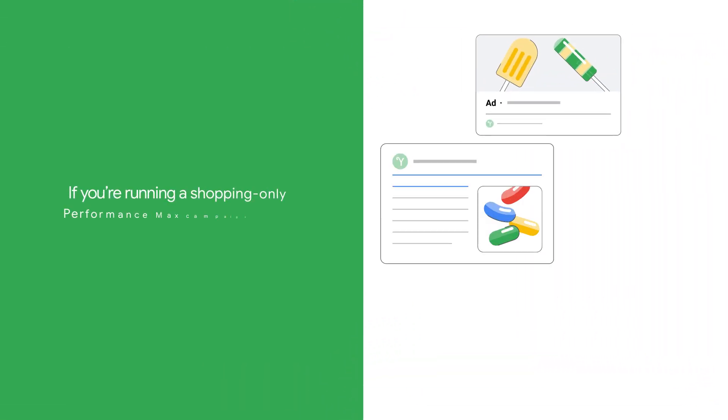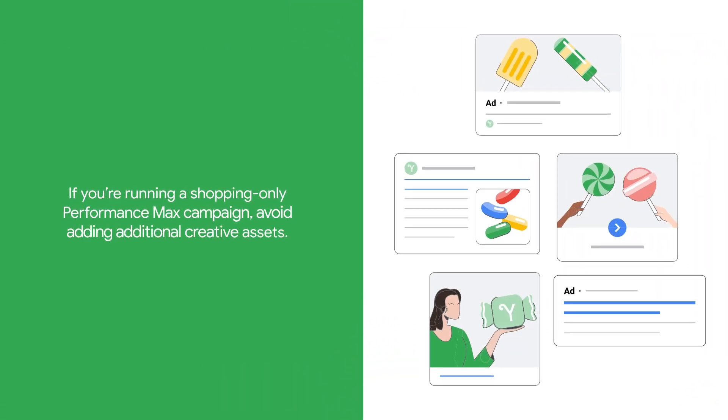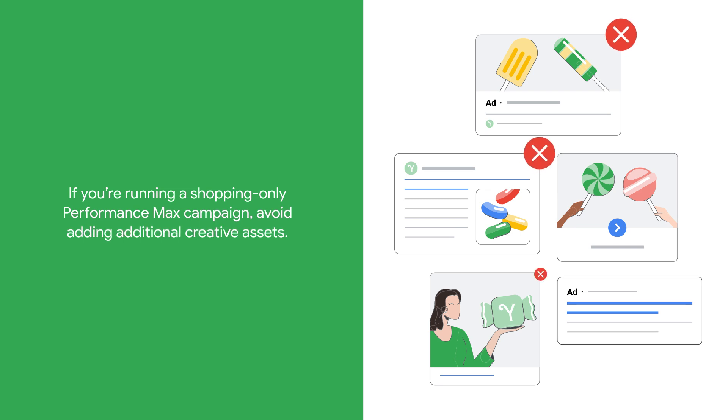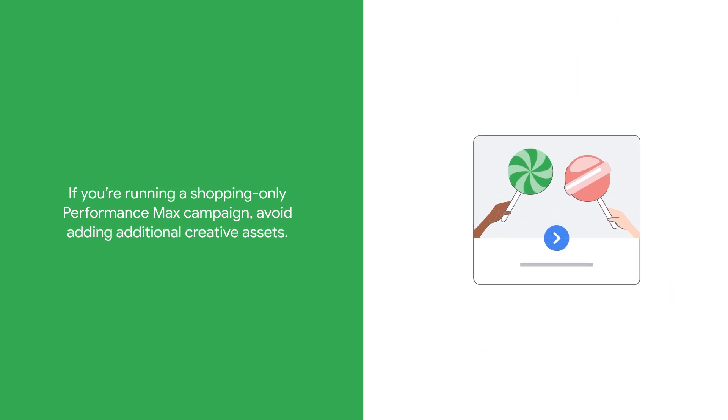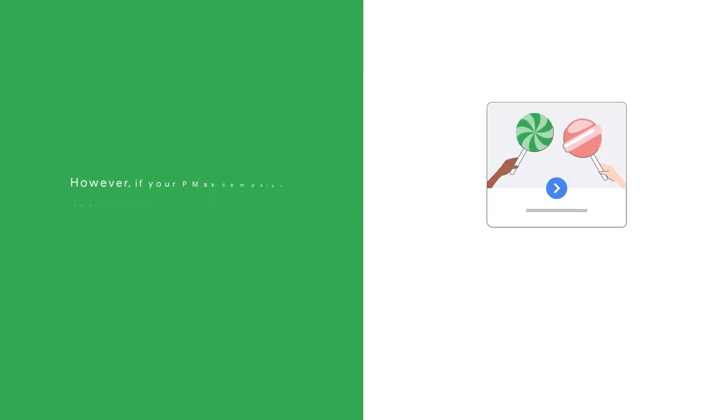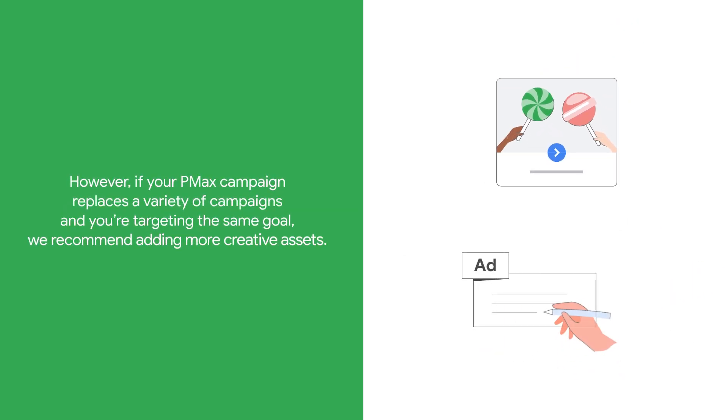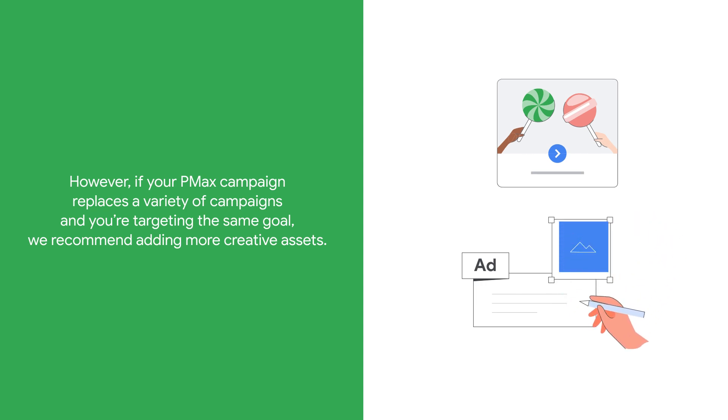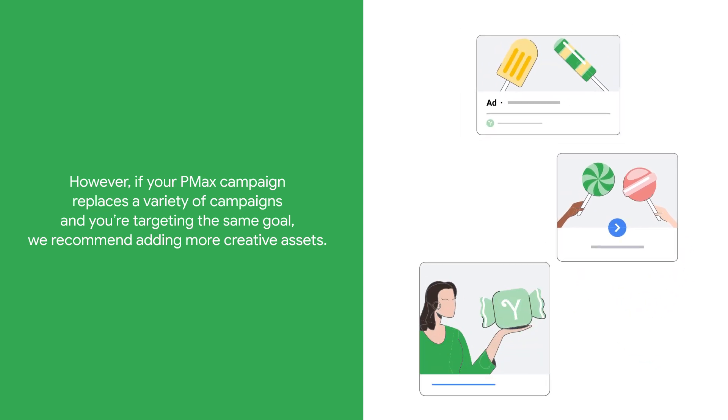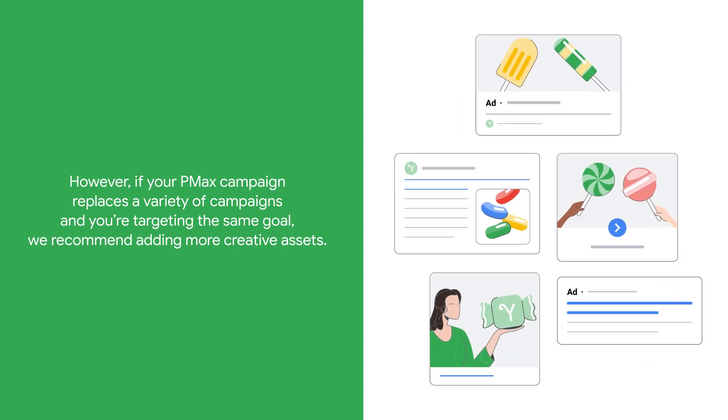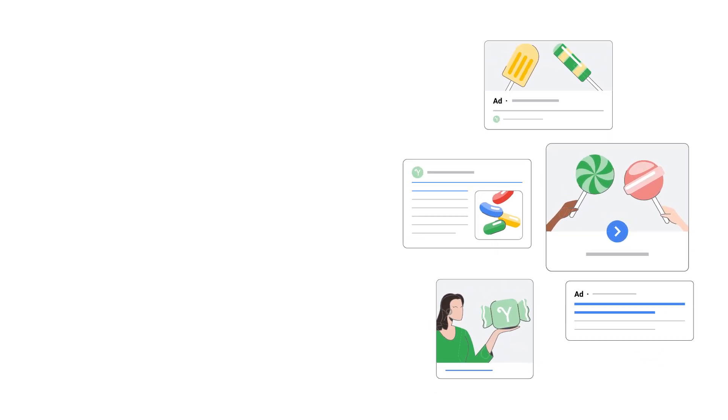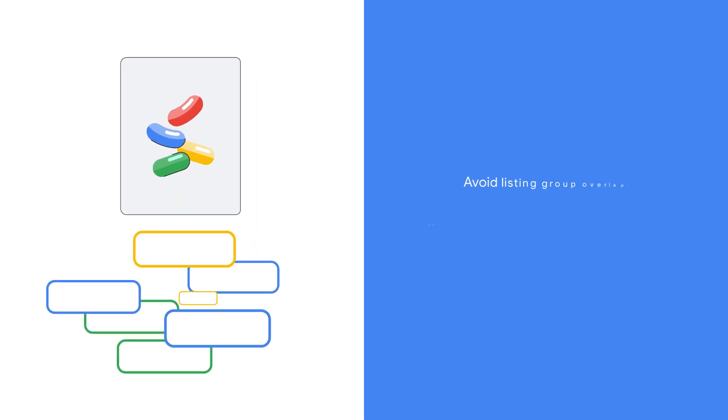If you're running a shopping-only Performance Max campaign, avoid adding any additional creative assets. However, if your Performance Max campaign replaces a variety of campaigns and you're targeting the same goal, we recommend adding more creative assets.